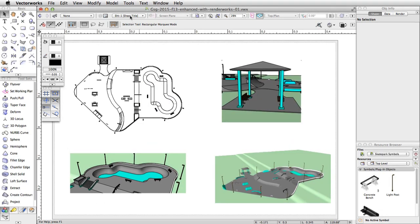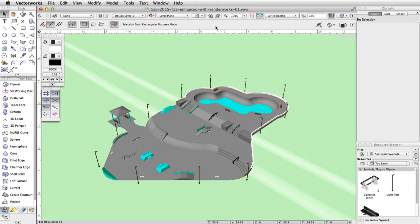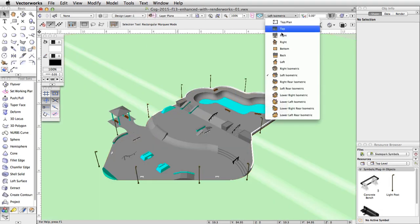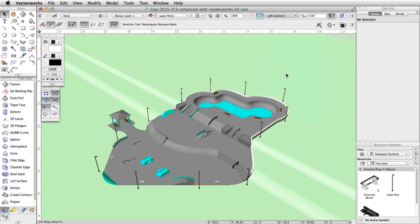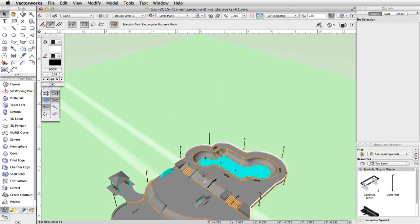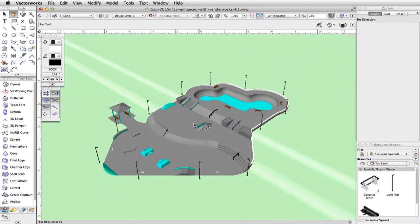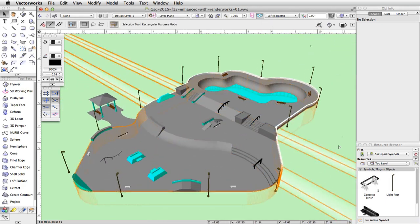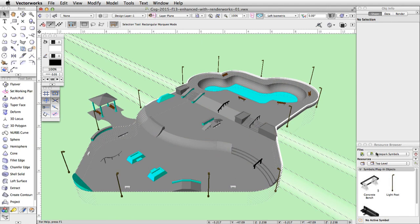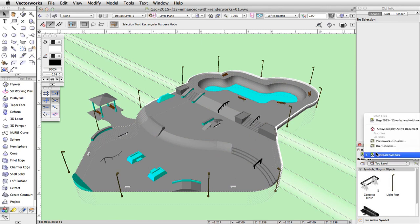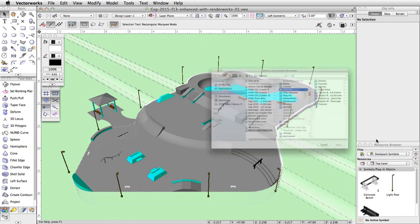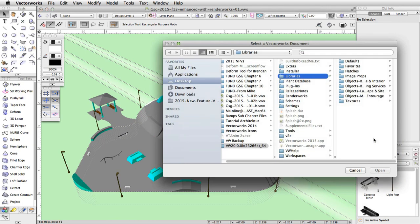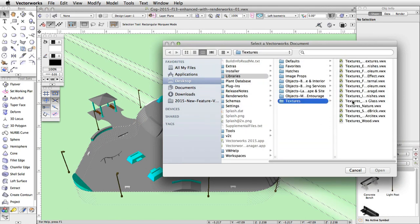Switch to design layer one. Change the view to left isometric and center the skate park in the drawing area. In the resource browser, click on the files list and select Vectorworks Libraries. Navigate to the textures folder.